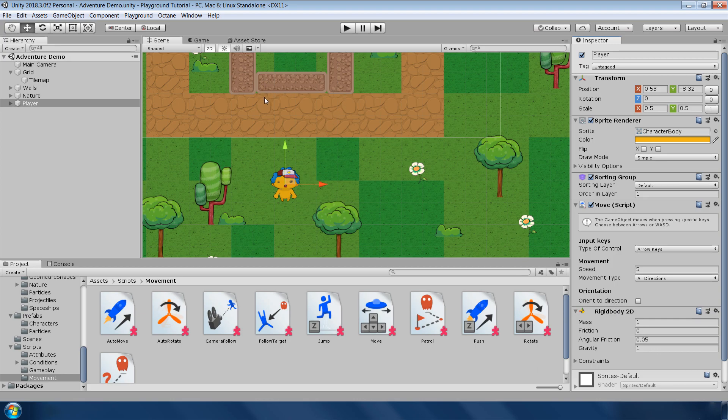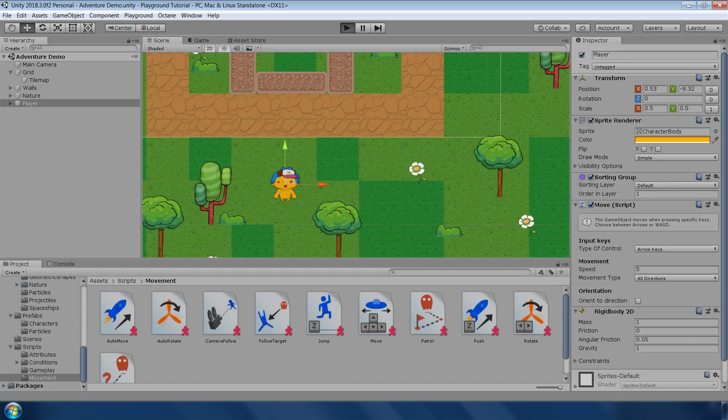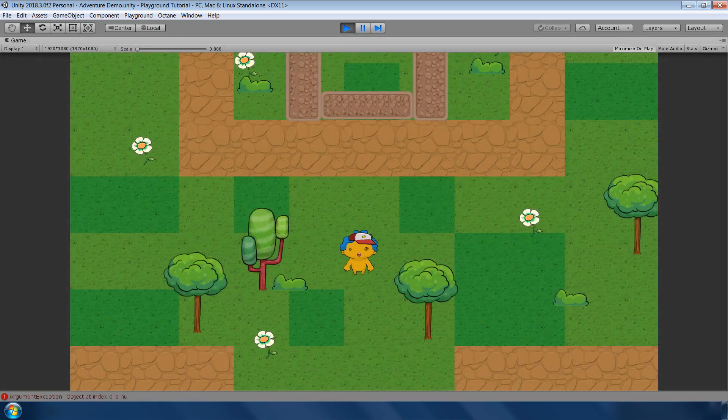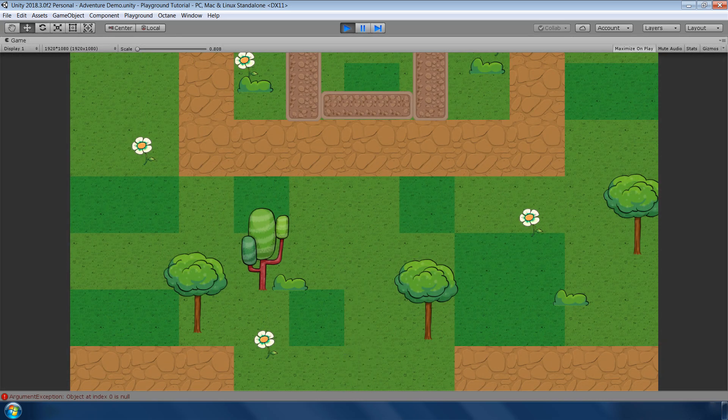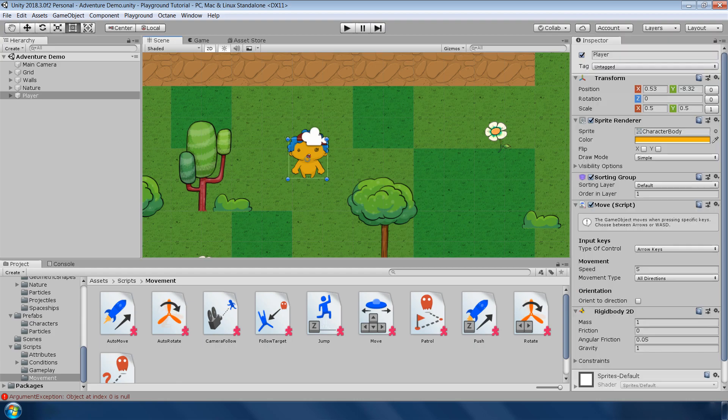And now you can drag and drop this move script to this object. Without changing any of this parameter, just hit play and test if it is working or not. And our character just fell down in the scene. Let's fix it by changing these parameters.